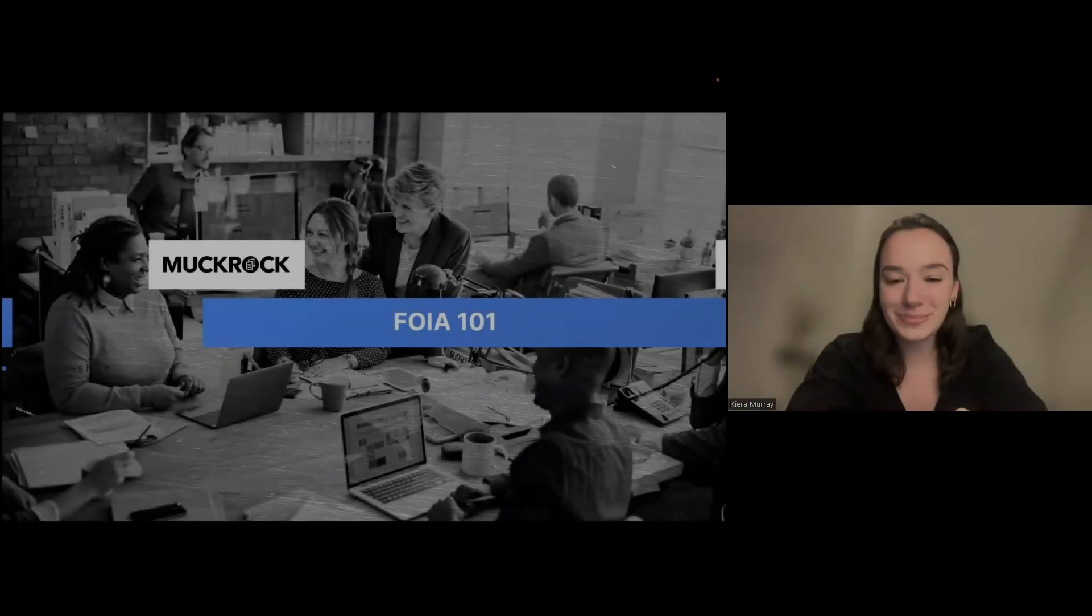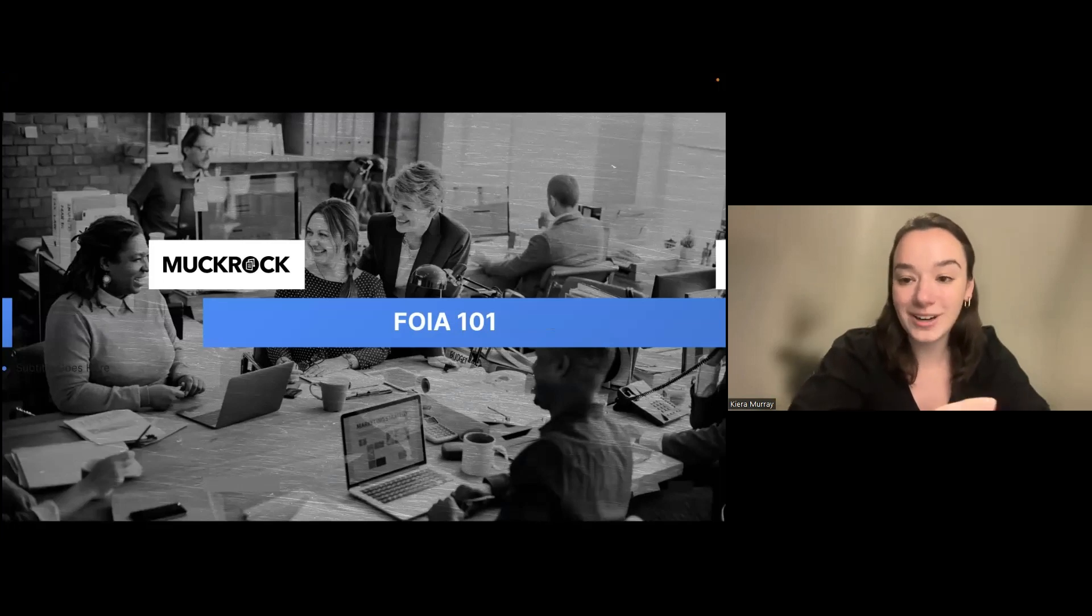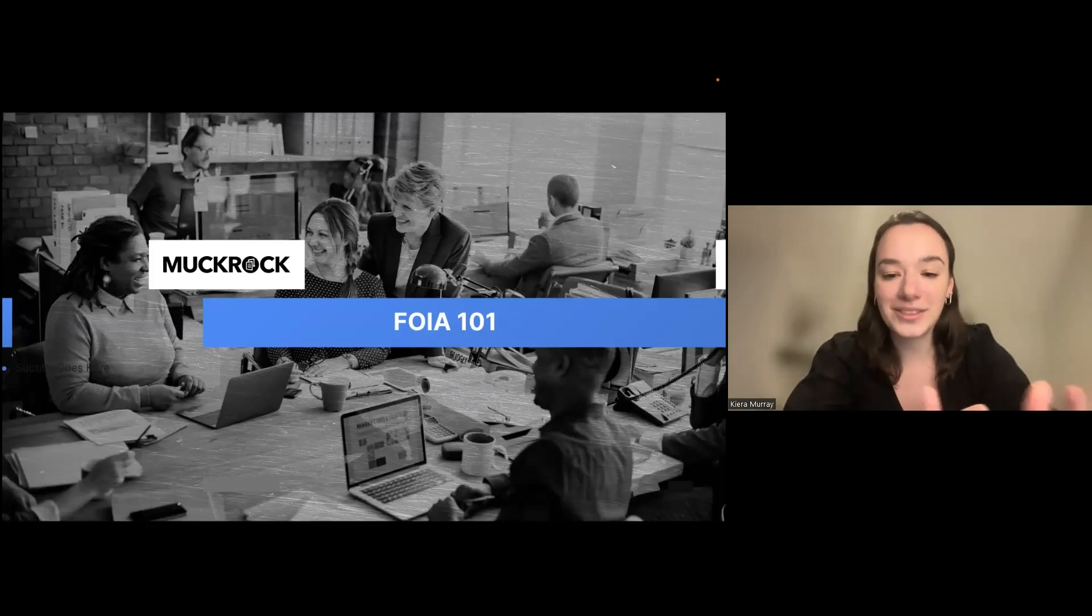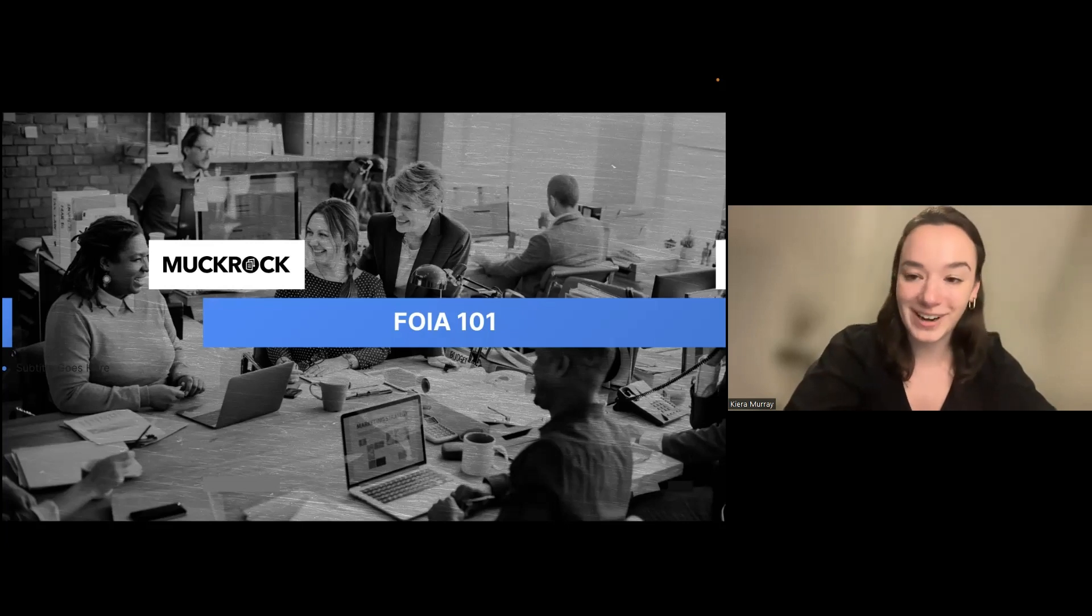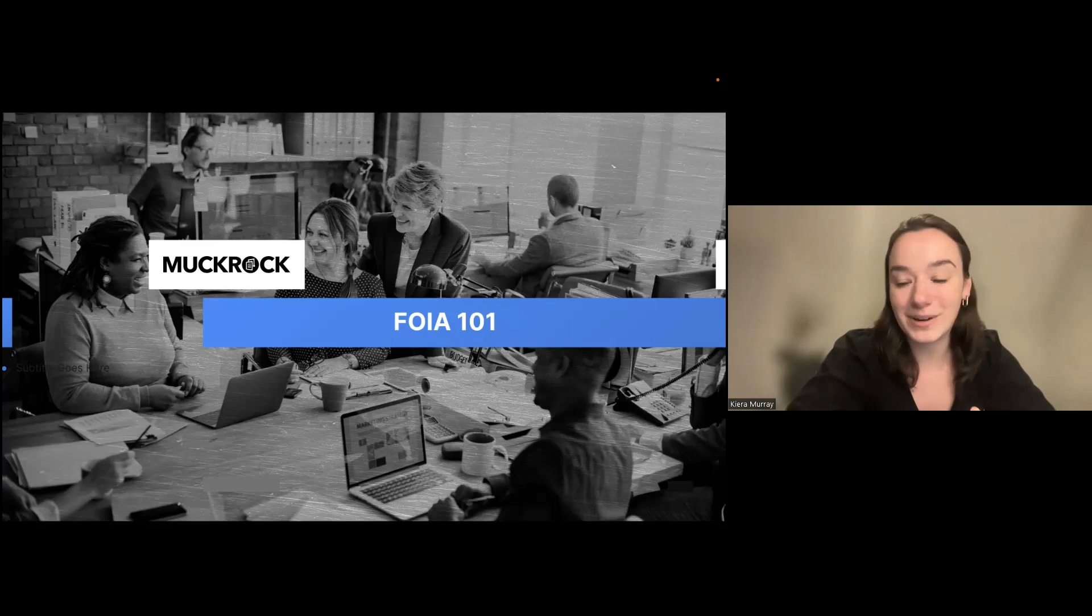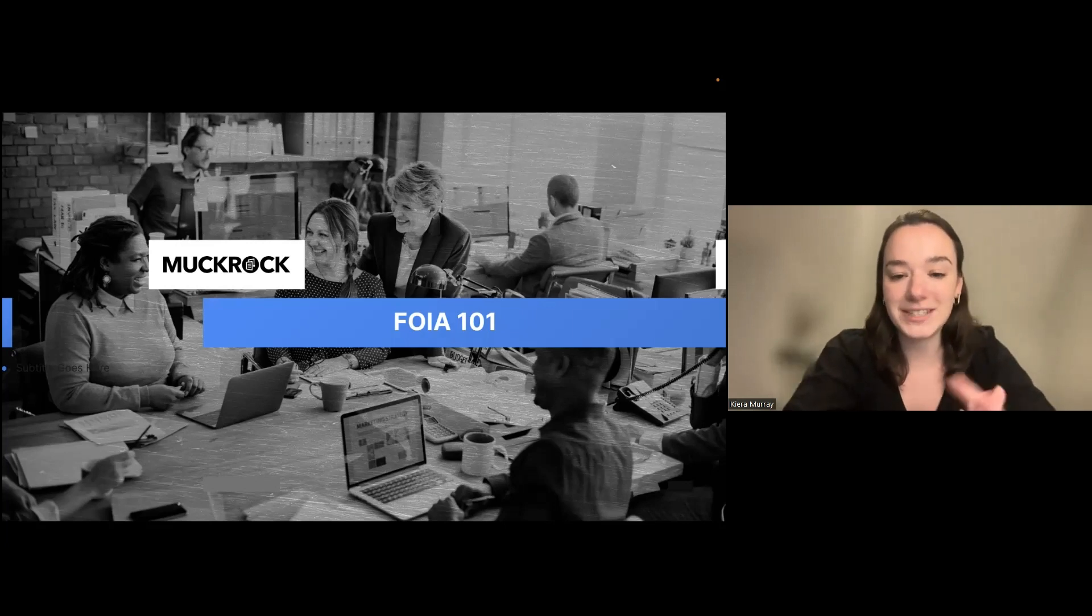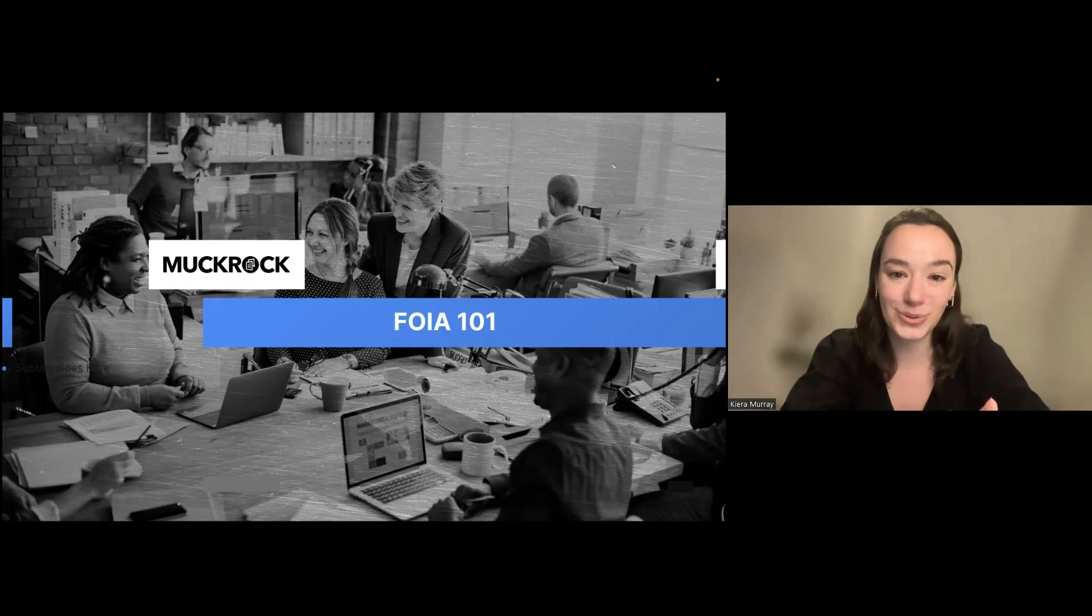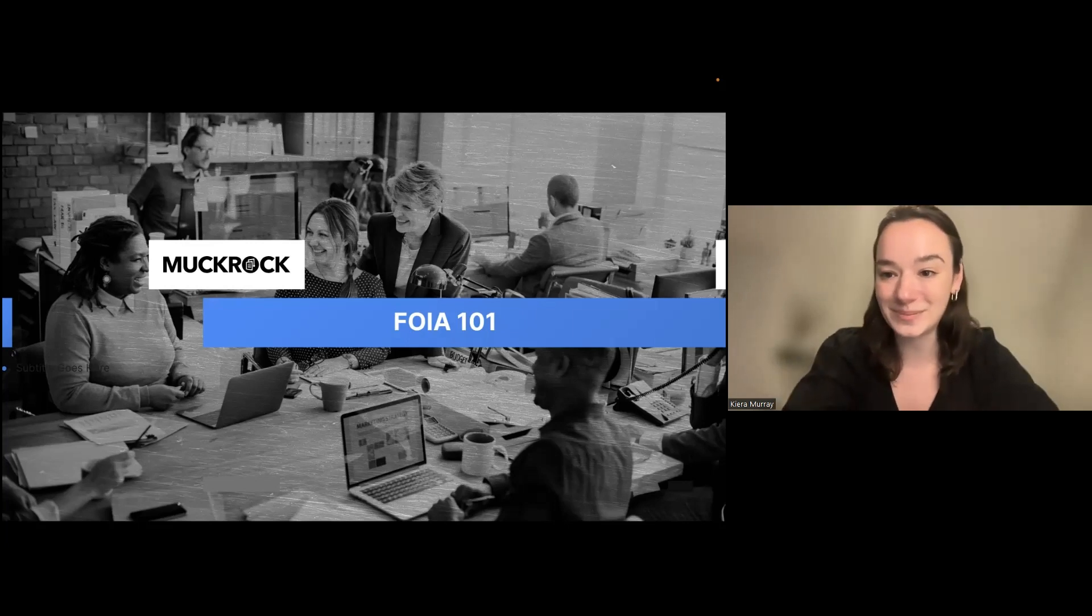Hi, everyone. Thank you so much for being here. My name is Kira Murray. I work in projects and operations at MuckRock. One of the things that MuckRock does is help people file public records requests and FOIA requests. Today, we are doing a presentation on some of the foundations of FOIA requesting. This presentation is organized in part with the Society of Professional Journalists New England.